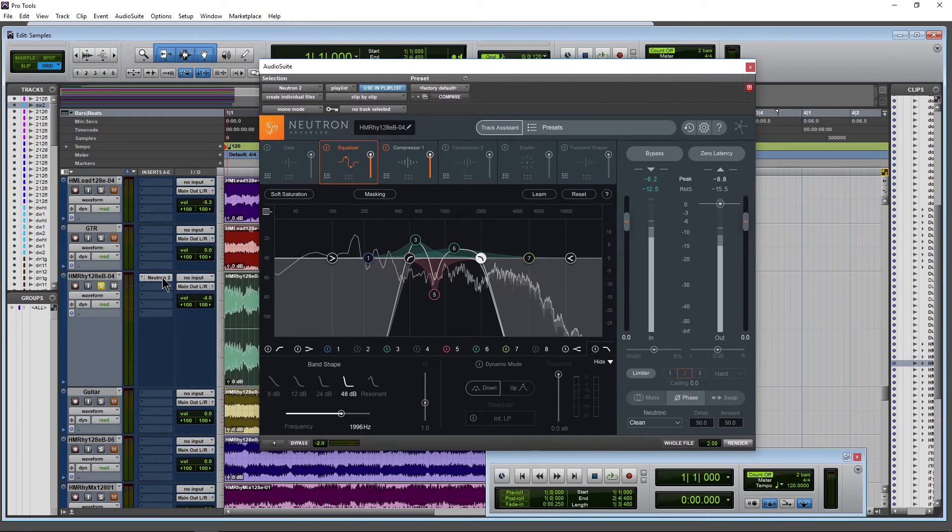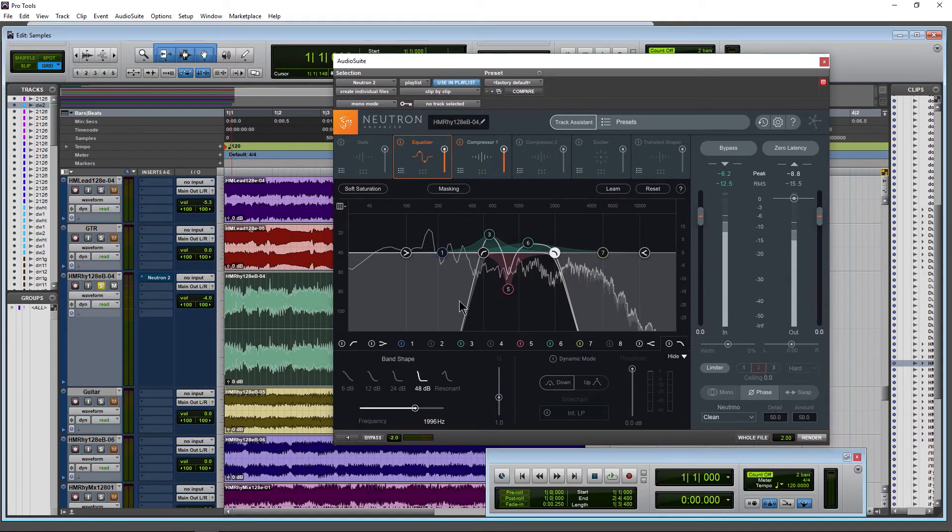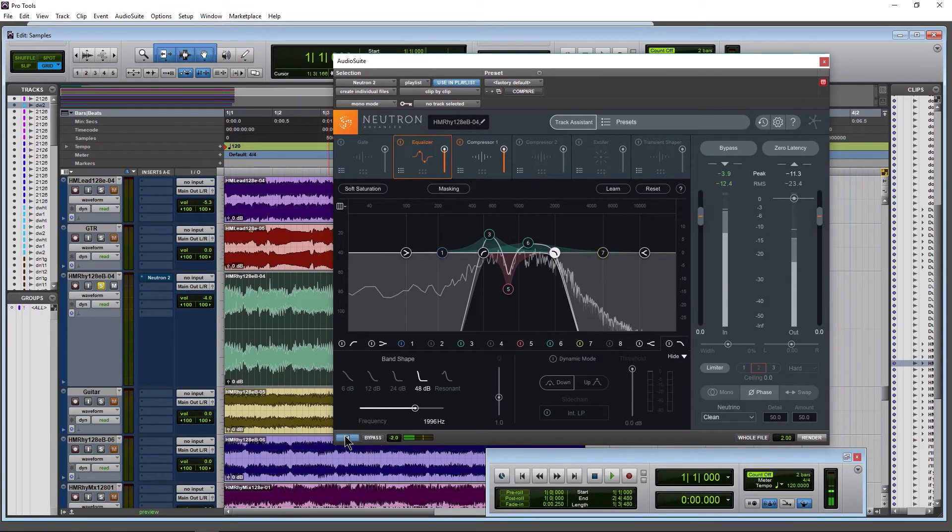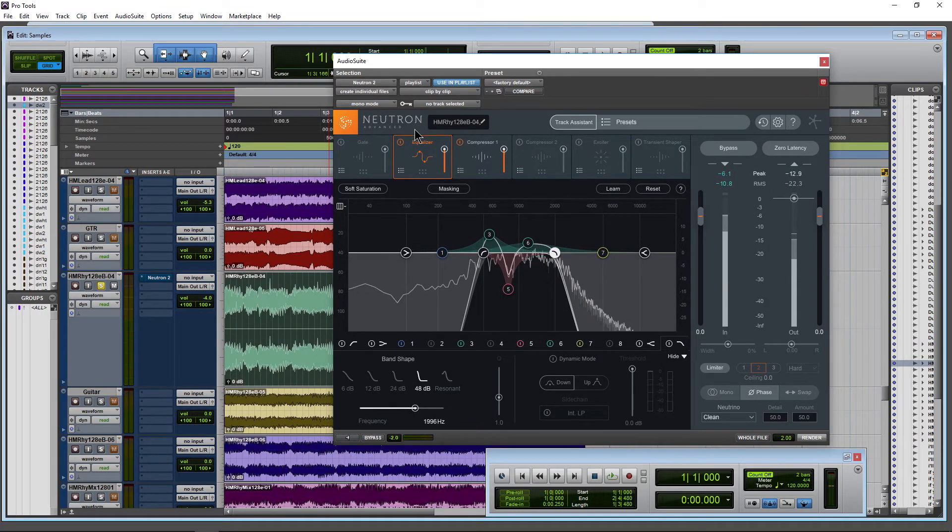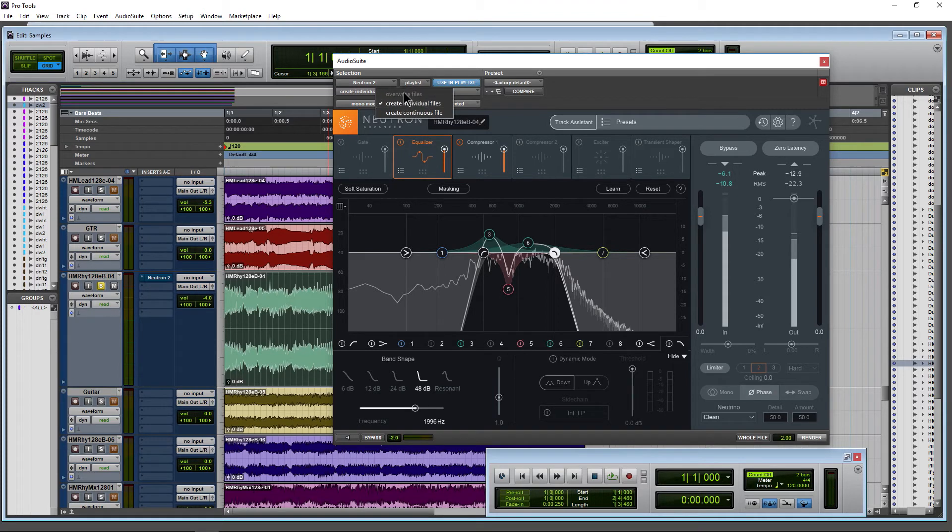So let me go ahead and bypass that real-time effect, and now we can preview this if we want. Of course, we still have all of our options that I've already mentioned—individual files, we can't overwrite in this case, and clip by clip is fine here.